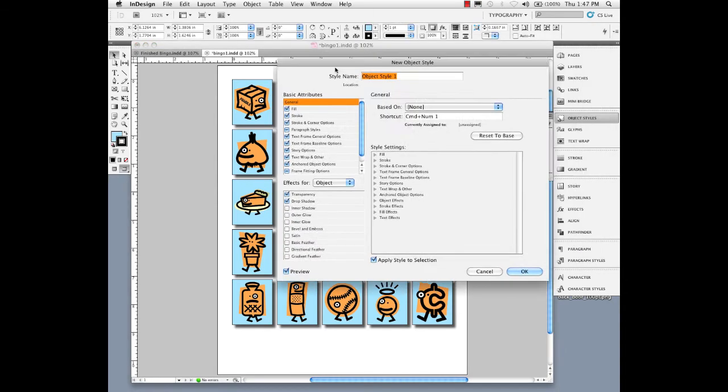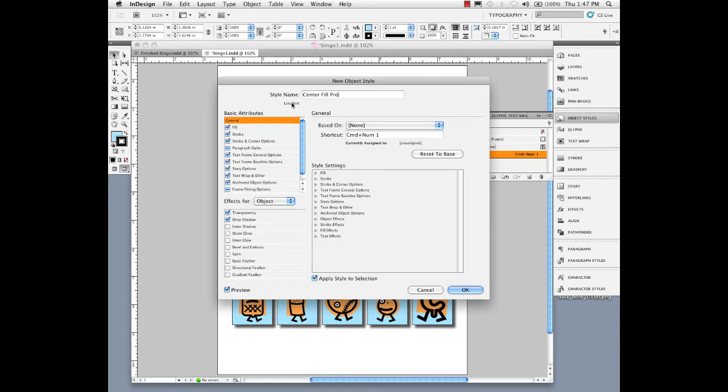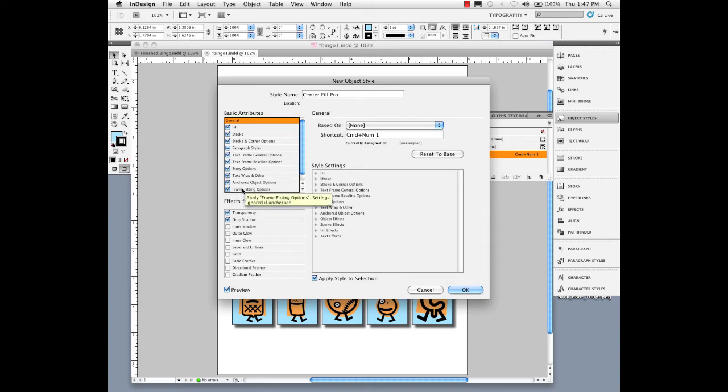Let's give this a name like center fit—excuse me, center fill proportionally. I'm going to come over here on the left and make sure you turn on frame fitting options, because normally that's not on, it's ignored.